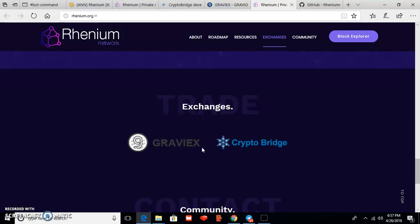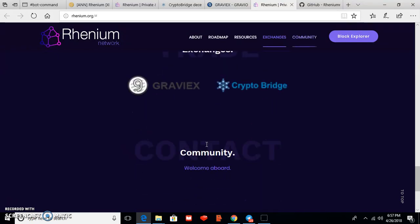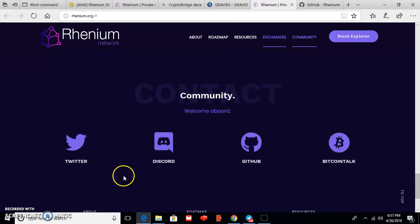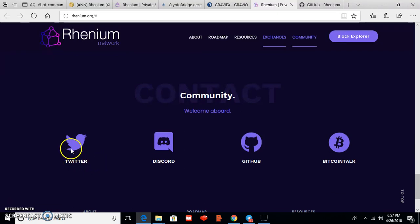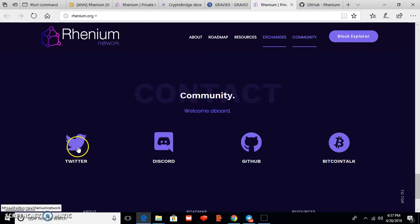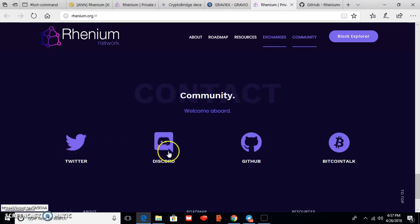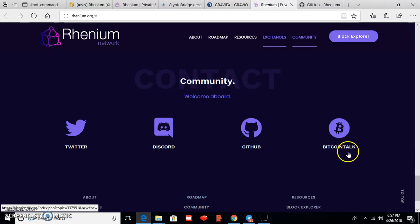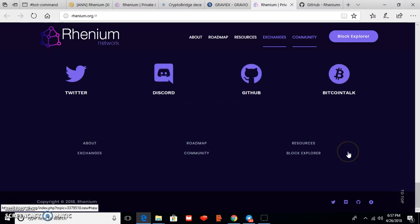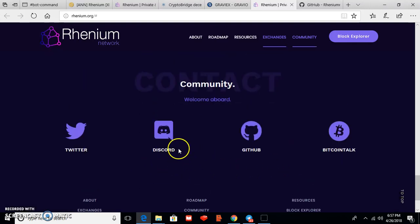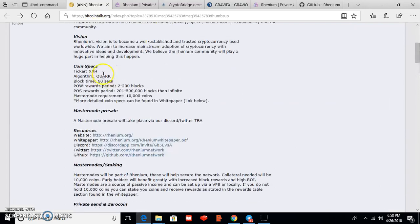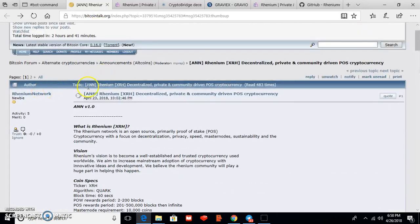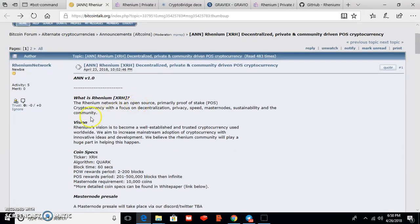And lots of big exchanges also listed Rhenium. And you can see community. This is their Twitter link, Twitter page. You can click here and go to their Twitter official page. And this is the Discord, GitHub, and BitcoinTalk. And you can also see this is the BitcoinTalk announcement about Rhenium.